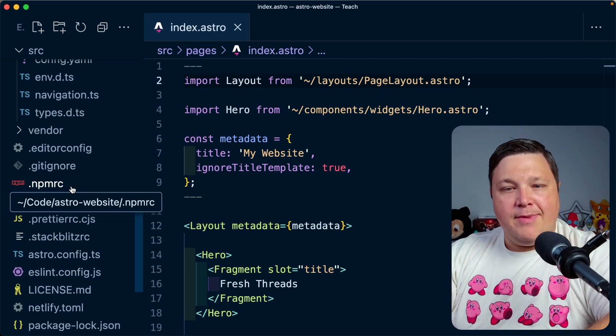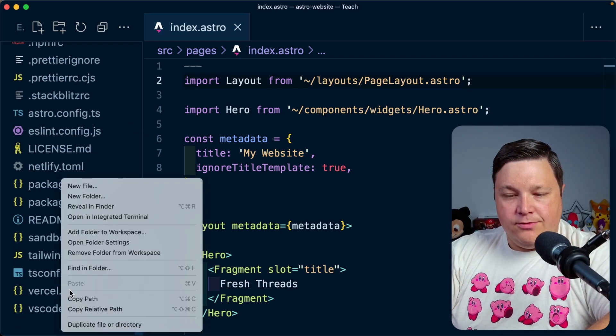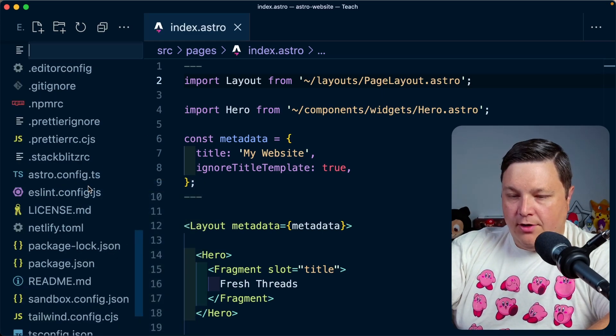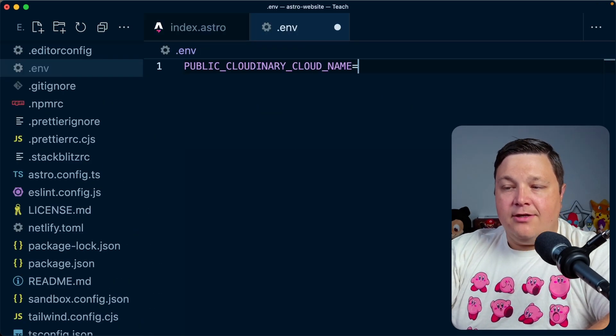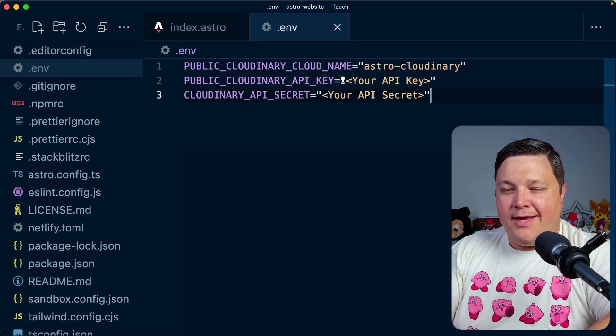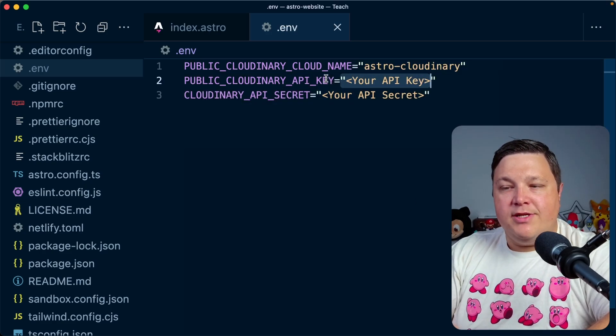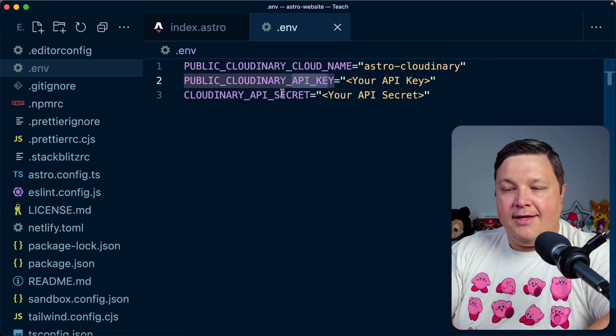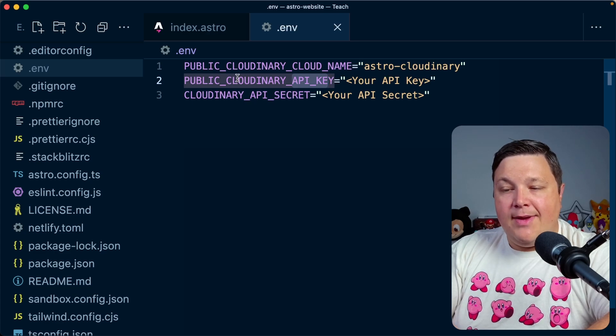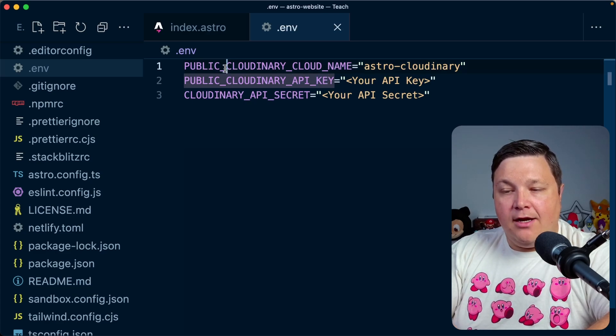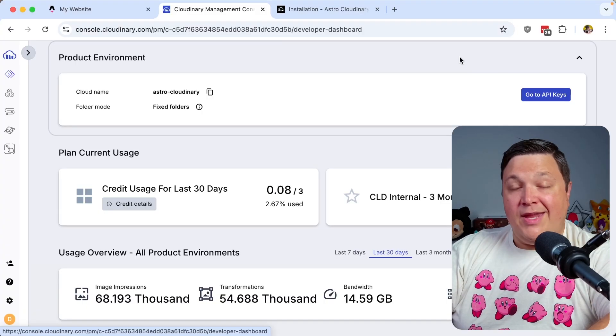So inside of my project, I'm going to create a new file at the root, where I'm going to call this .env. And I'm going to start creating all those names, where I'm going to go ahead and copy these in off screen. But you can see that you want to set up your cloud name, your API key, and your API secret, where the cloud name and the API key are going to have that public prefix.